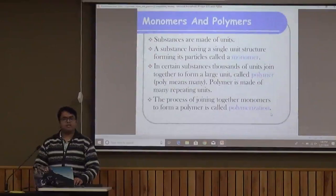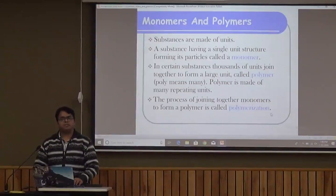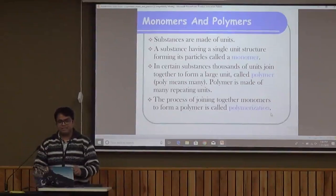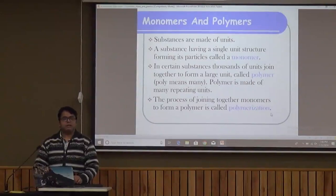Now, monomers and polymers. 'Mer' means unit, 'mono' means one and 'poly' means many. A monomer is the smallest unit which repeats itself and combines together to form a larger unit called a polymer. Basically all plastics are made from some very small unit called the monomeric unit. The process by which these units join together is called polymerization. So by polymerization, monomers combine to form a polymer, which we call plastic.